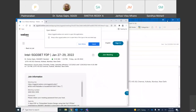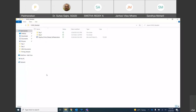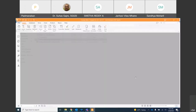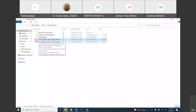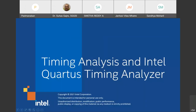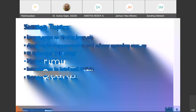Good morning, everyone. Welcome to day two of the training. Let me open the topic we are going to cover today. I hope you are able to see my screen. Yes. Let us understand the session and what we have to cover.